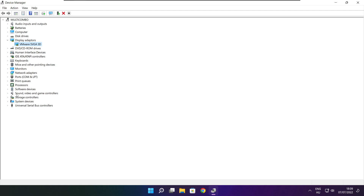Click Sound, Video, and Game Controllers. Select your audio device.